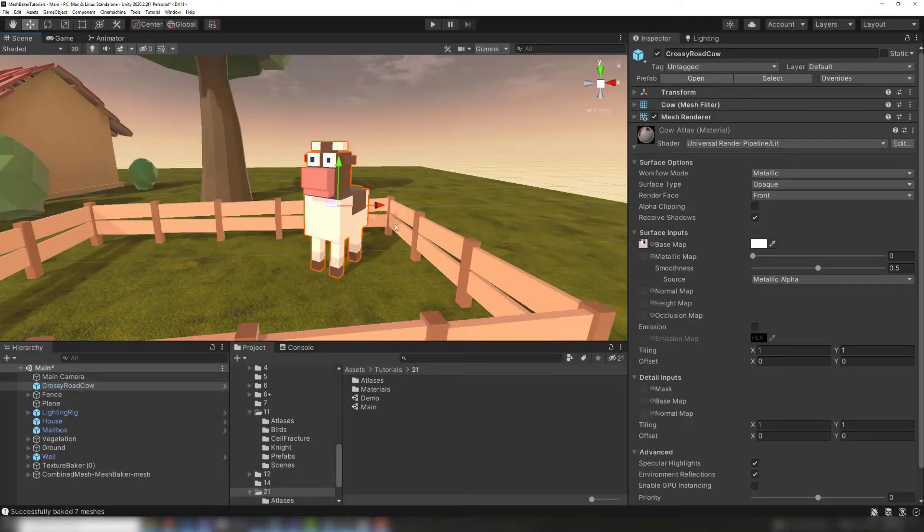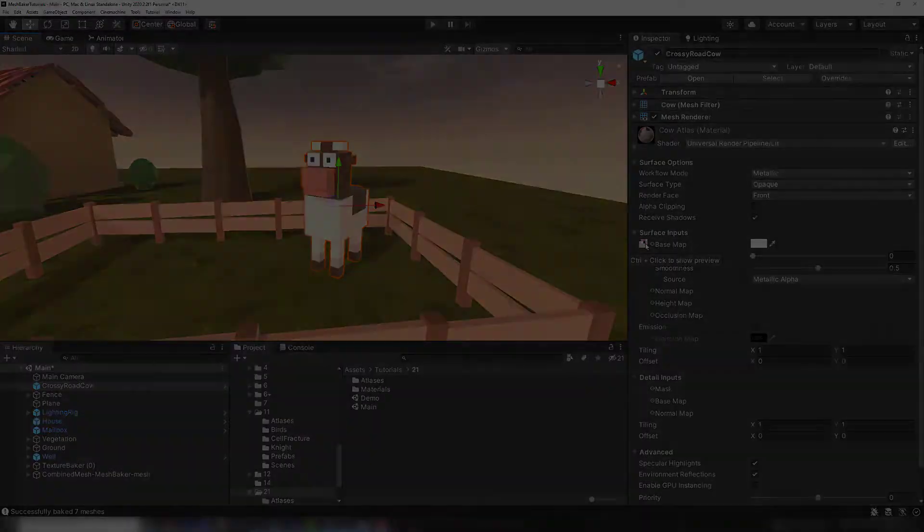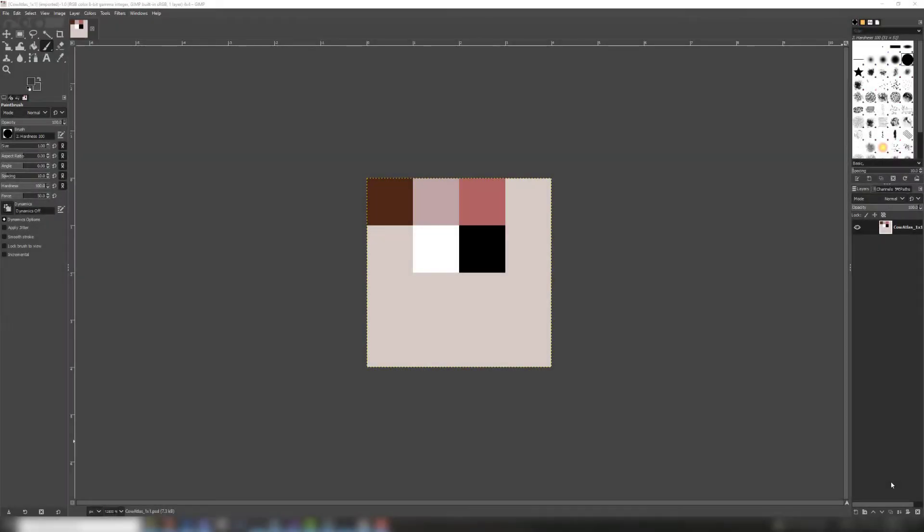Sometimes low poly characters like this one use a tiny atlas containing a few solid color blocks. Here's an example of an atlas with only 6 colors. The atlas only has 16 pixels. The UVs sample the center of each color block. In this case, each color block is a single pixel. Here are some tips for combining solid color block atlases like this one.